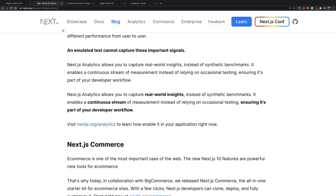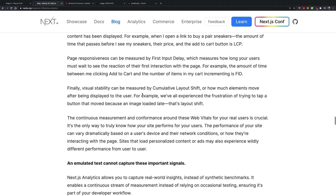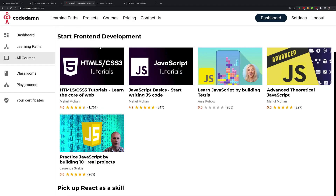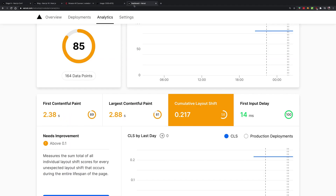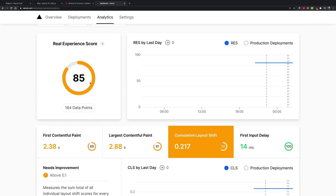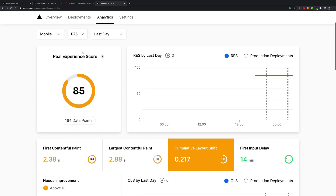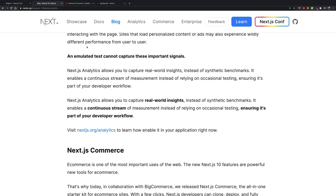I would definitely use Next.js Analytics to tweak up that number. In the conference they've been saying all the time that you're able to achieve 99 or 95 to 98 scores. So this is definitely something I would want to work on for Codedam.